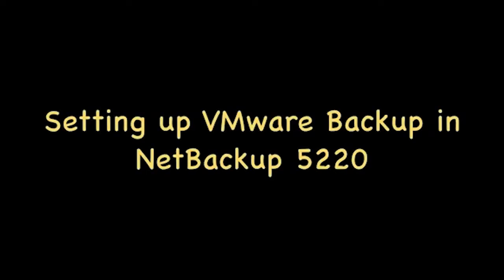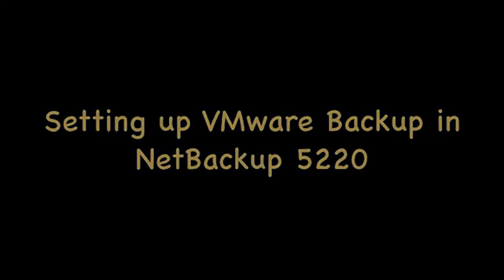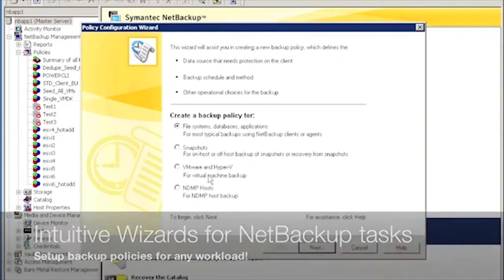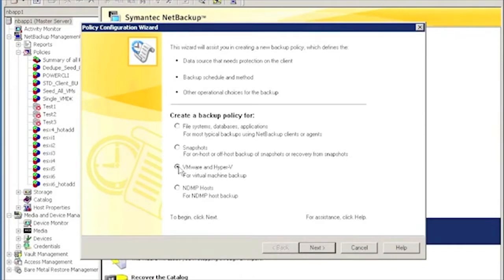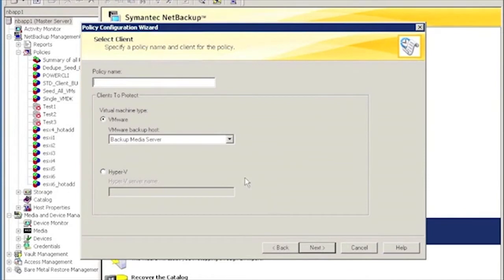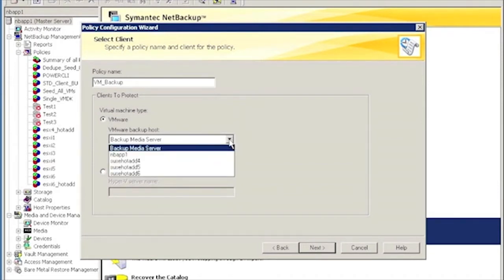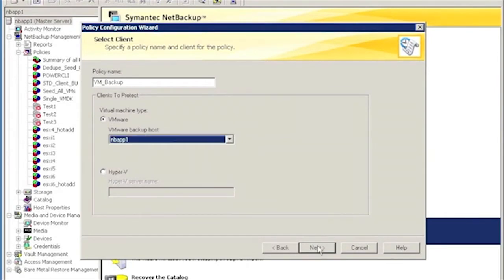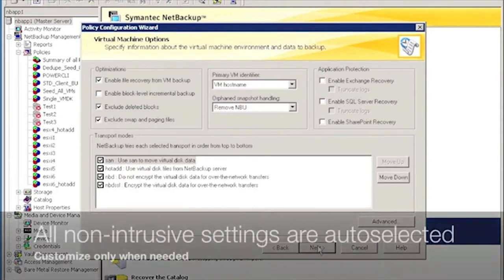Setting up VMware backup in NetBackup 5020. We are going to use the NetBackup Administration console. I am going to run the Backup Policy wizard and choose VMware or Hyper-V Backup. Now, let us name the policy. In this case, I am going to call it VM-Backup. After that, I need to choose a backup host for VMware. In this case, that is going to be NBapp1, which is my NetBackup 5020 appliance.